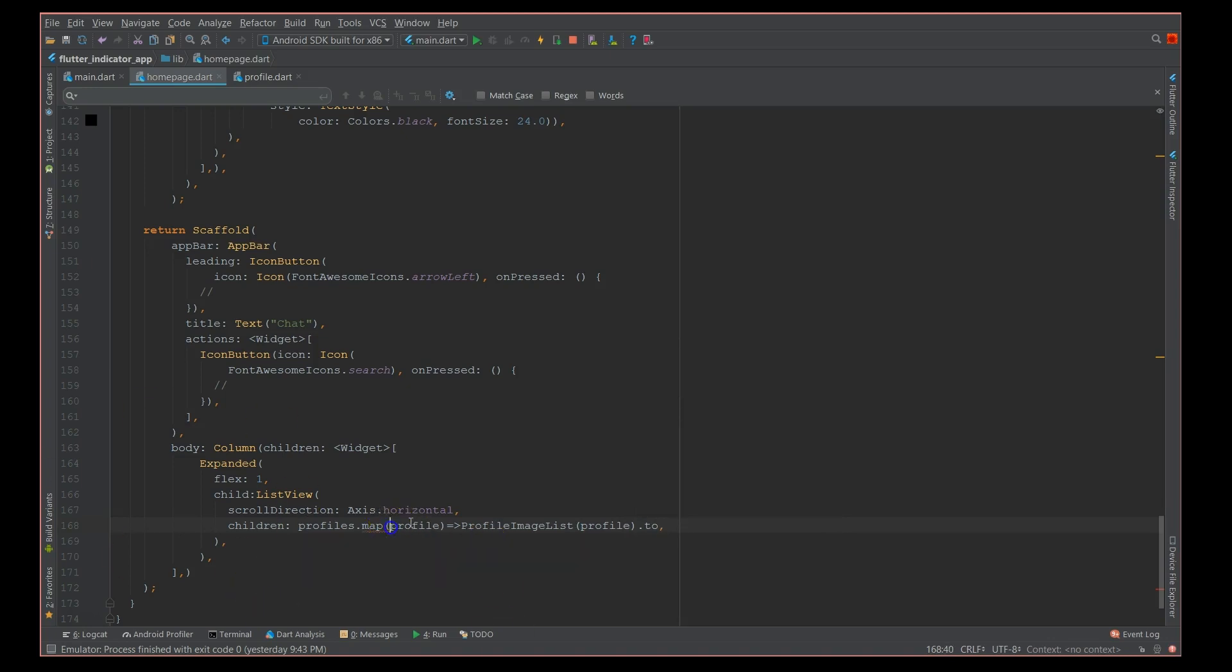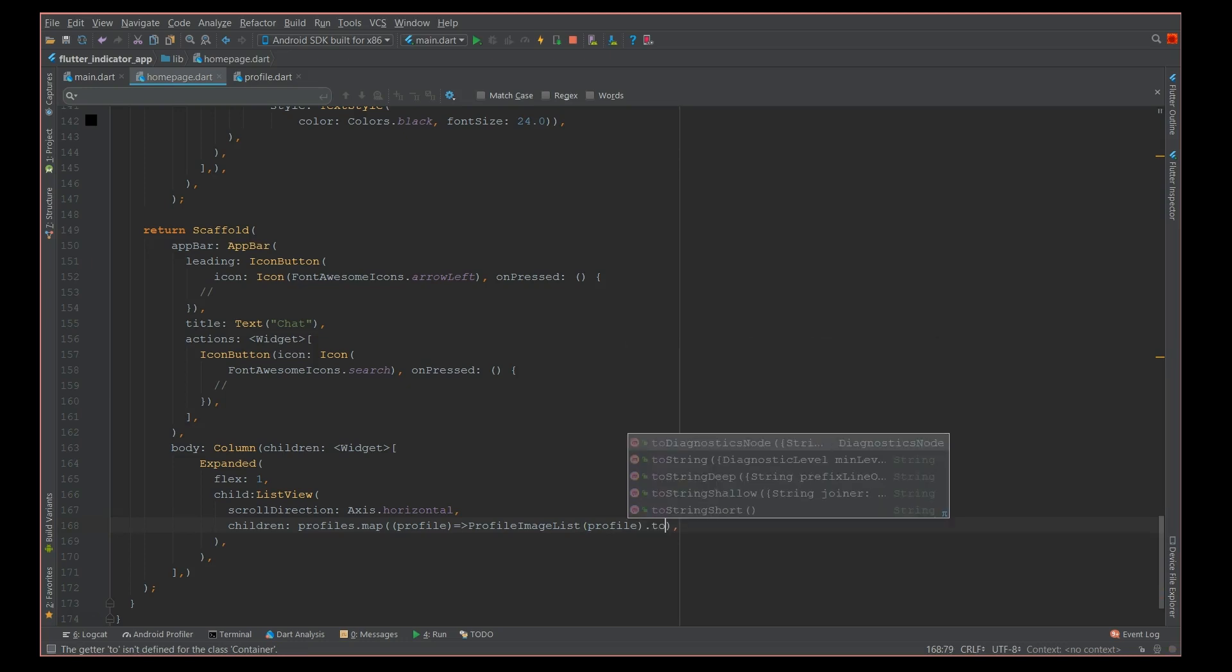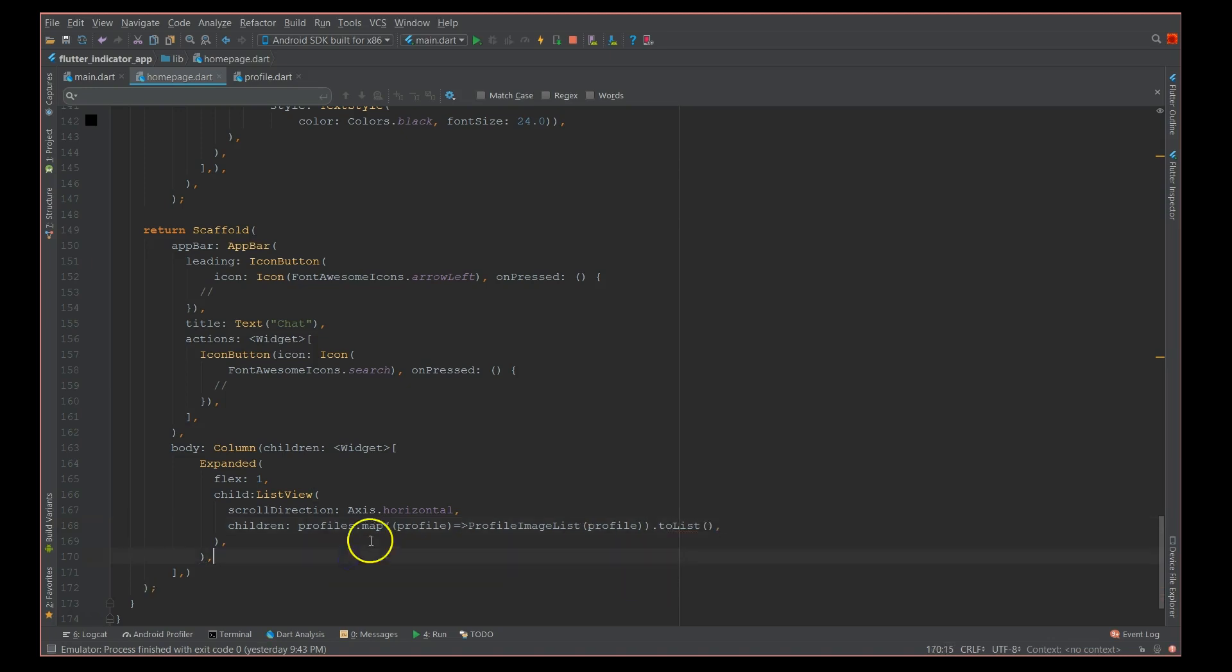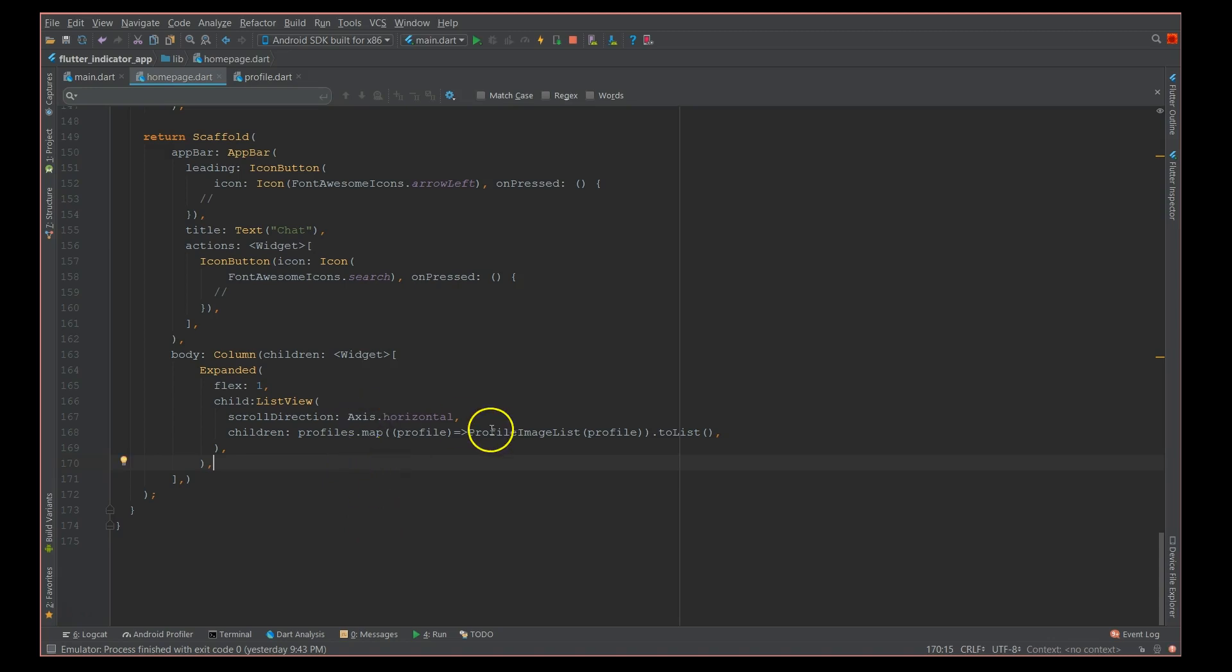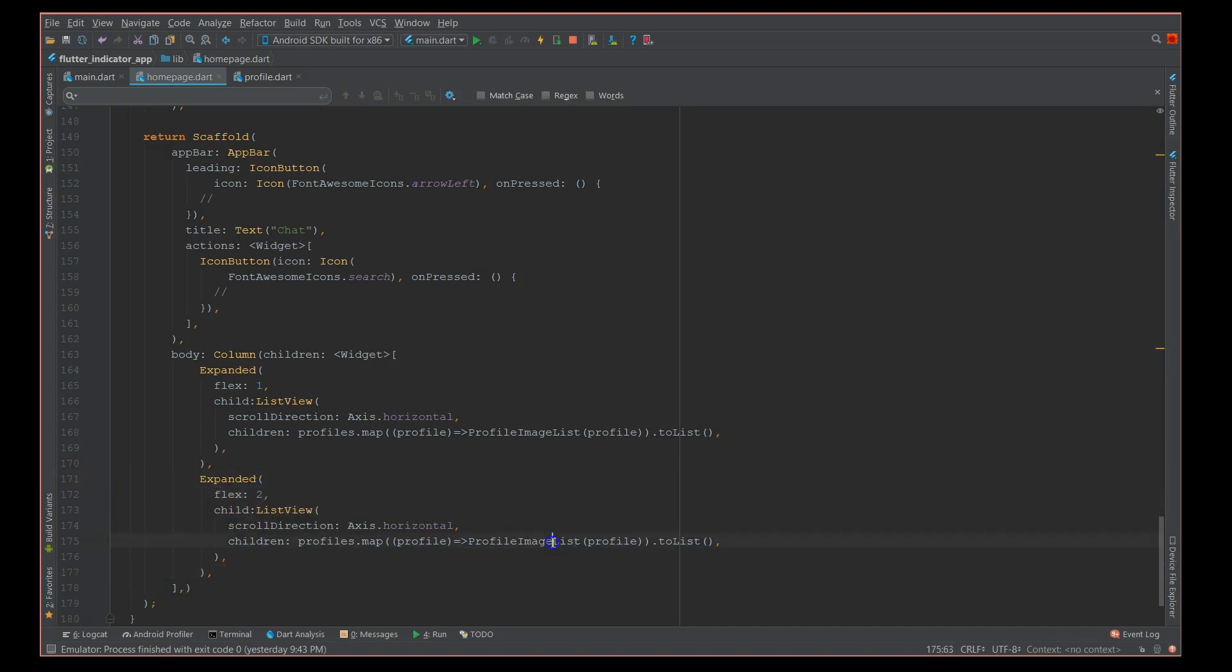I'm going to say toList. So this will give my horizontal list view. Similar way, I'm going to define my other expanded list with a flex factor of two, and it's going to pick a different one which is just profileList and I'm passing the same profile.